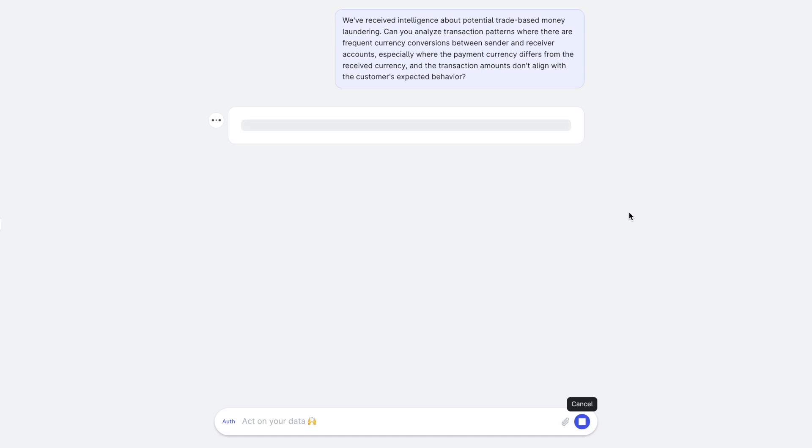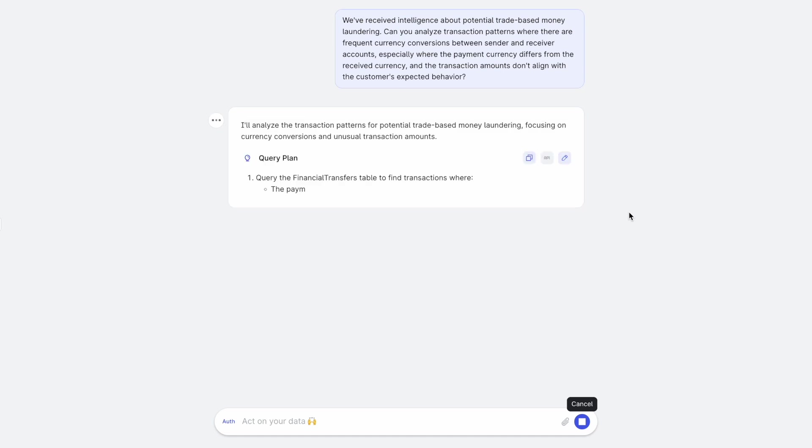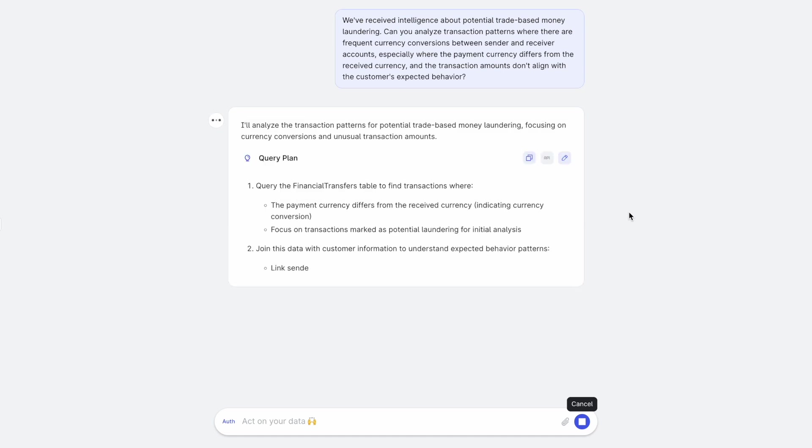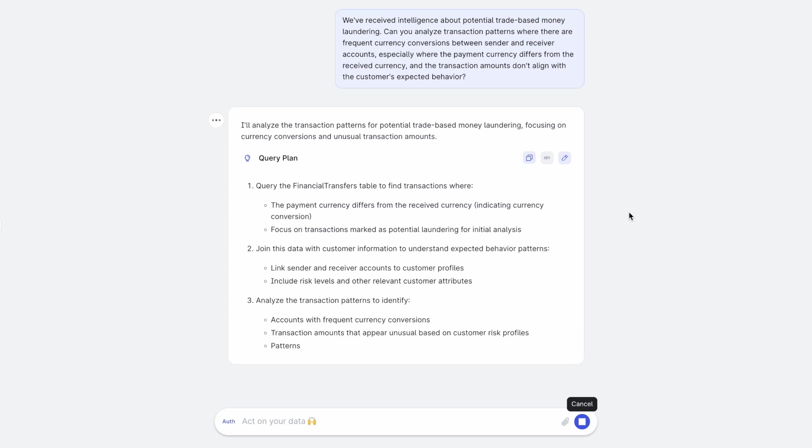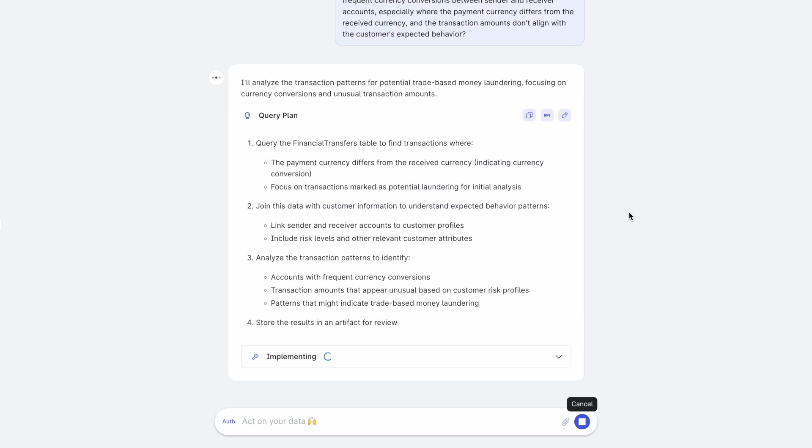So again, PromQL looks at the underlying data landscape and then comes up with a plan of how to approach this problem. It says that I need to find these transactions where payment currency is differing from the received currency. Then it joins this data with the customer information and analyzes transaction patterns to identify frequent currency conversions, transaction amounts being unusual, or patterns that might indicate trade based money laundering.